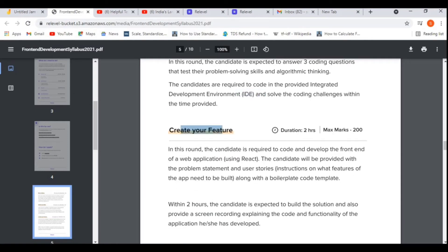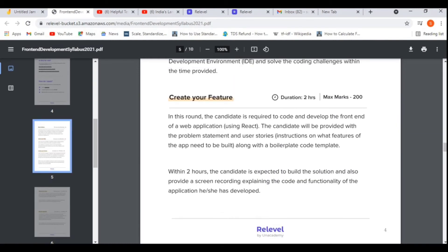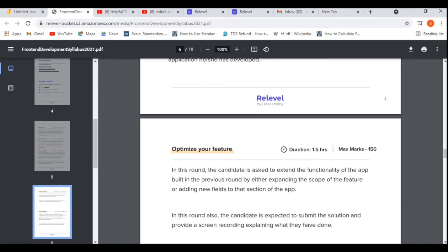Then 'Create Your Feature' — here you need to develop a real-time feature or a small project, hands-on. You need to develop it using any front-end tool or technology. They'll give you a problem statement and you need to build and solve it within two hours. Then 'Optimize Your Feature' — in this round, you take the feature you previously created and add extra features to it or optimize it for more efficiency. If you're able to complete that, great; otherwise just give your best.